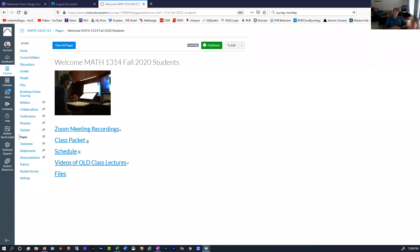Hello and welcome, Math 1314 students, to the fall 2020 semester. My name is Robert DiGiovanni. I'm the instructor for the course and the intention of this video is just to get you acquainted with how the course is going to work.